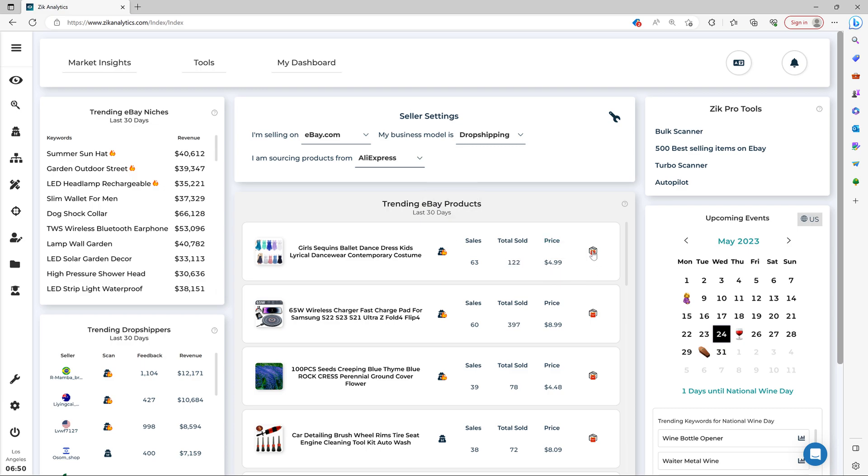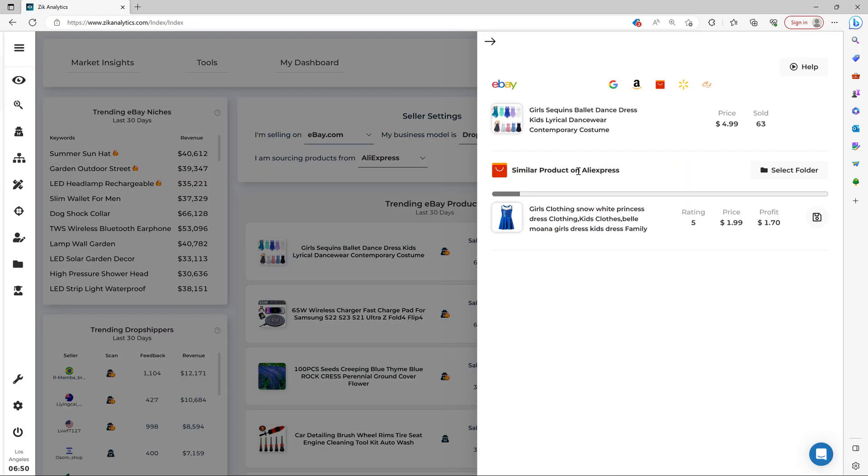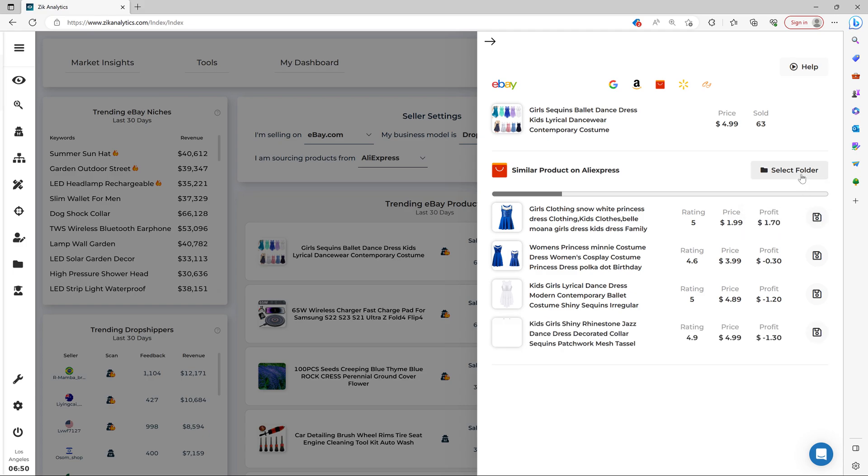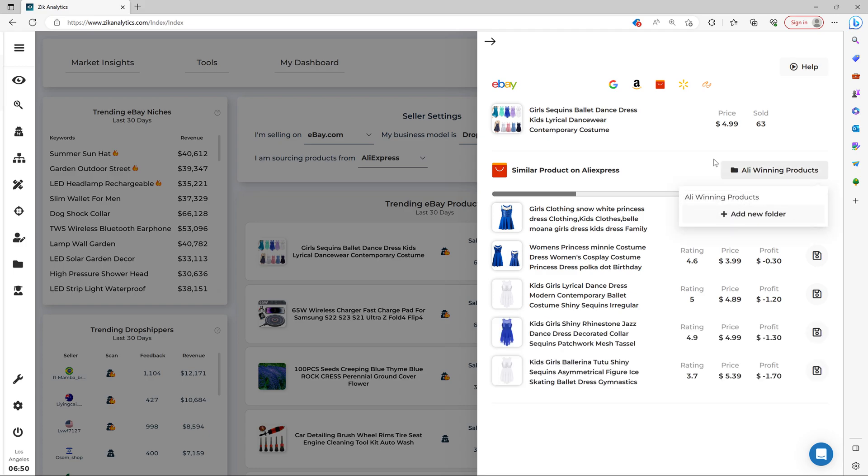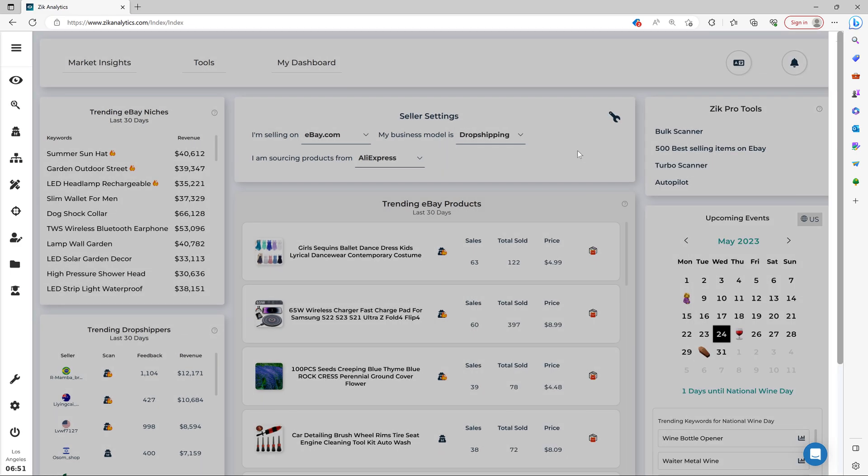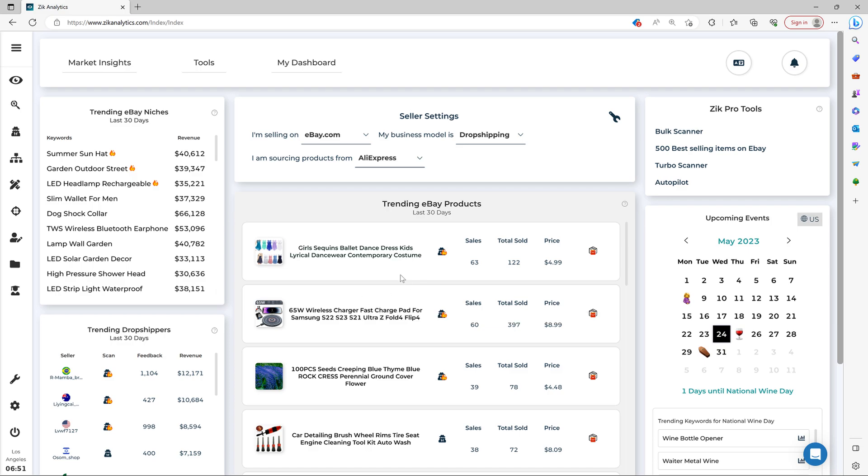And then you click the ISO Finder, and Zik Analytics will find the similar or exact product on AliExpress. And it shows you the rating of the store, the price, and the profit. And then you simply select the folder right here, AliWinningProducts for example is the folder I have, and you save it. And then you can upload manually or you can use our integrations to automate the listing process.